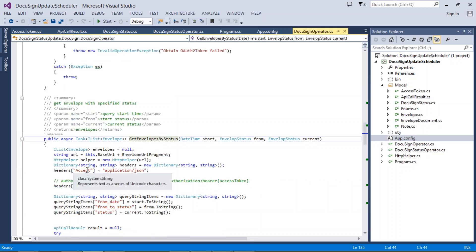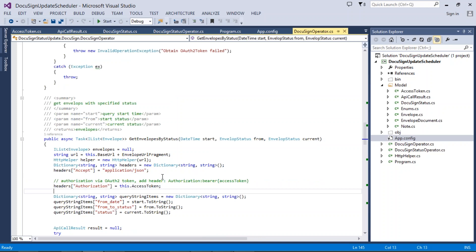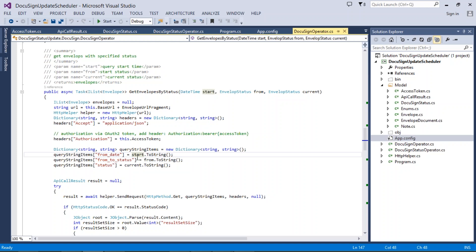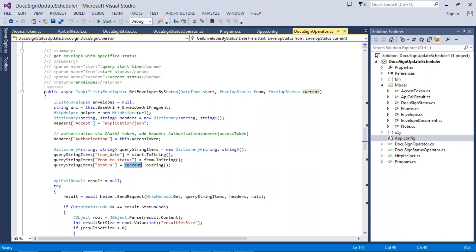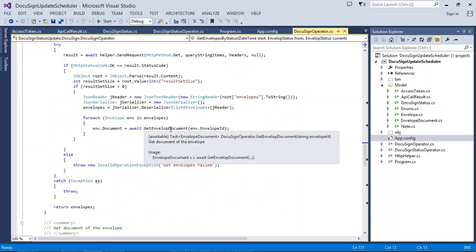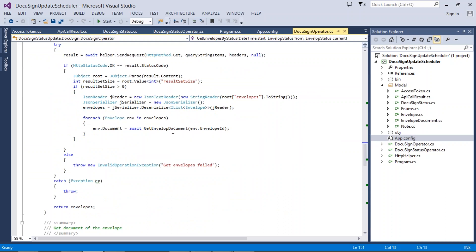Inside this method there is a DocuSign query. The query fields include the from date — which is yesterday's date — the mail status from 'created', and current status as 'completed'. With this query, all matching records are read from DocuSign and returned as a JSON array. I loop through all these documents and attach them to their envelope, then return the envelopes as the result.